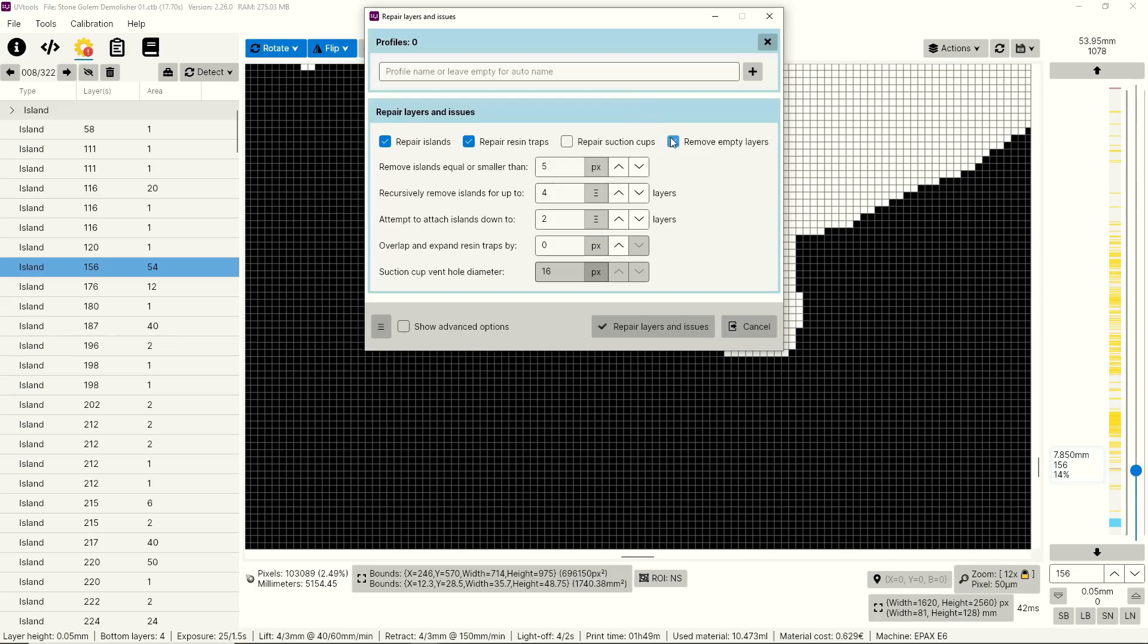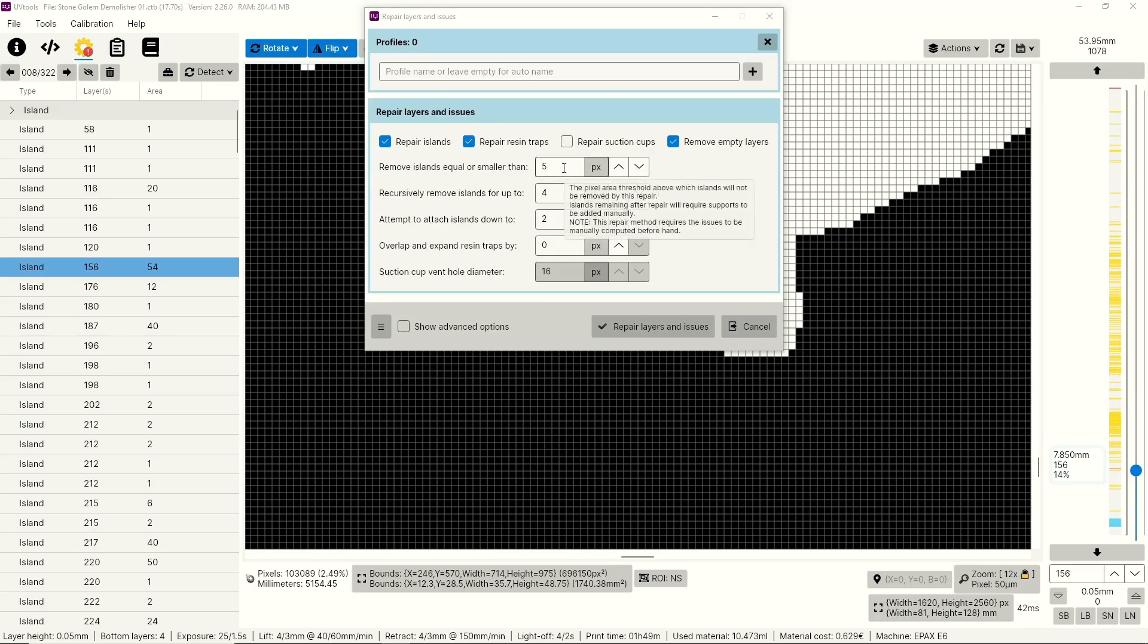And last, we have remove empty layers. There are certain times when you cut a model that some of the layers will be completely blank with no information there. This isn't a huge deal, but it's kind of nice to have those removed so you know your file is only what you need. First up is remove islands equal to or smaller than, and the default value is five pixels. I leave this where it's at, but I'm actually going to use UV tools to identify all the islands, and I'm going to add supports to anything that's three pixels or bigger, and then let UV tools remove islands that are two pixels or smaller.